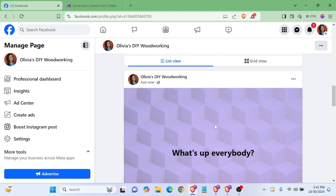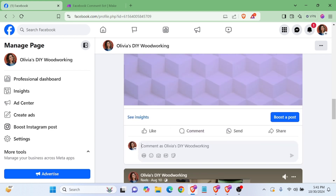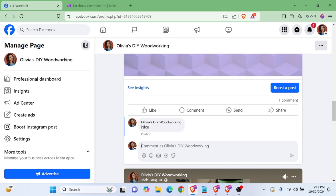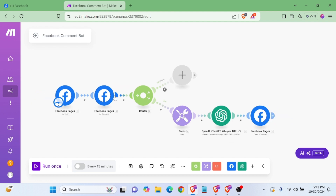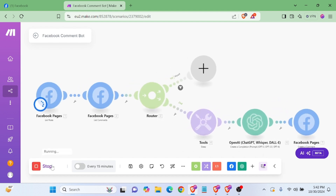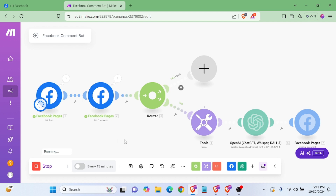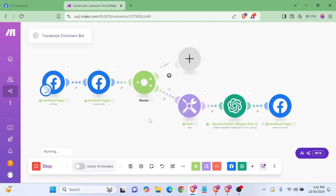Okay, this is my post and I will comment — 'this is my comment' — and in this comment I will reply automatically through the Facebook comment bot. Let me start this module and see how it works. Yes, it's working.